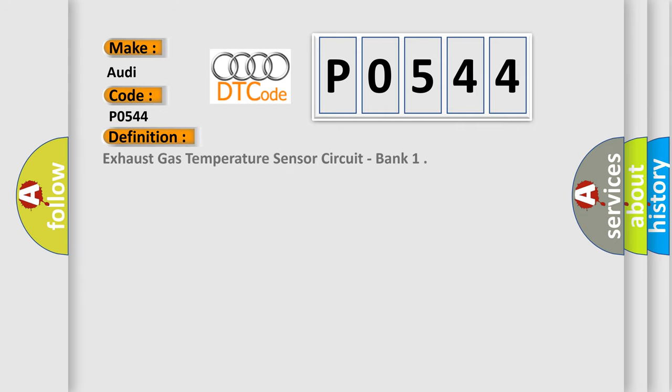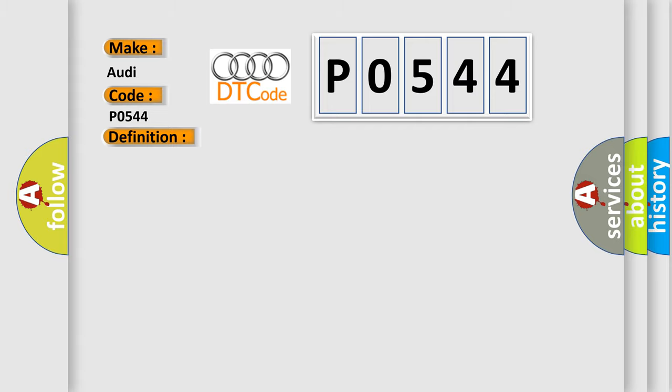The basic definition is Exhaust Gas Temperature Sensor Circuit Bank. And now this is a short description of this DTC code.